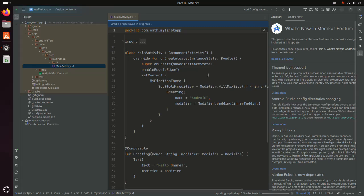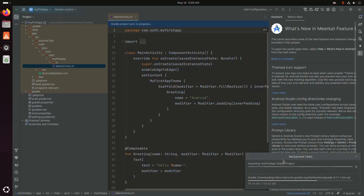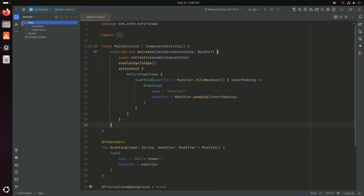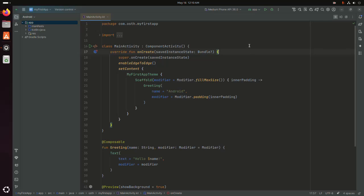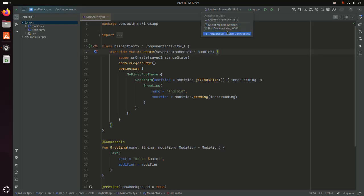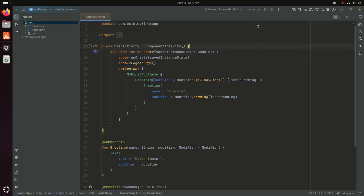It may take a while for importing the application Gradle project. Now I am going to run this application. At first select the API level, or you can select the physical device. And then select the application. Then click on the run button.